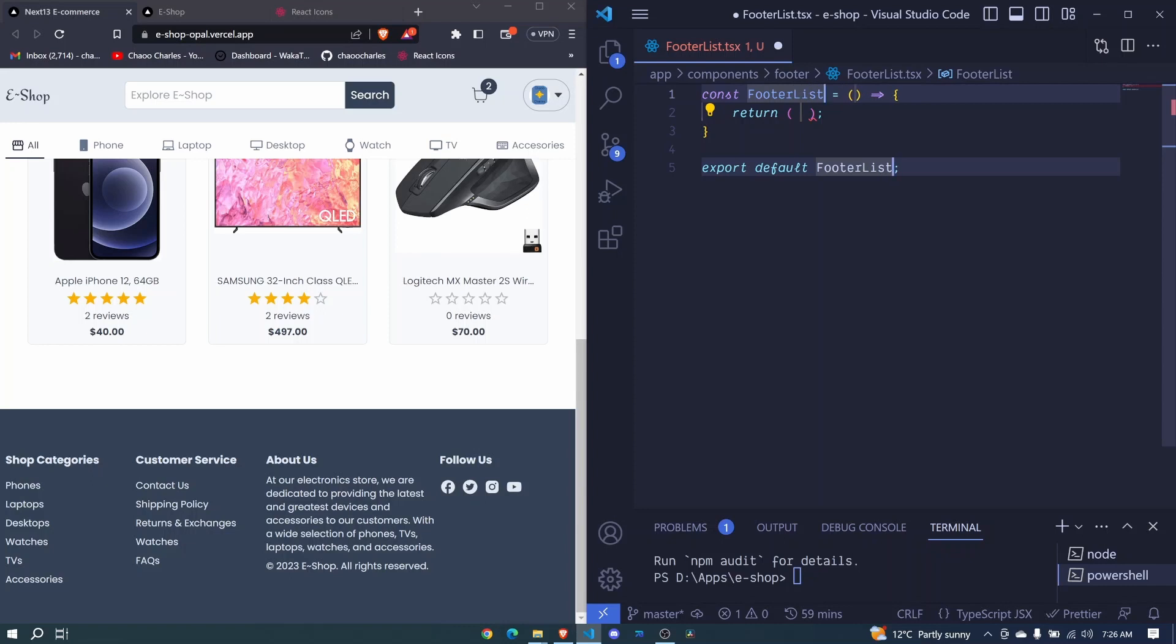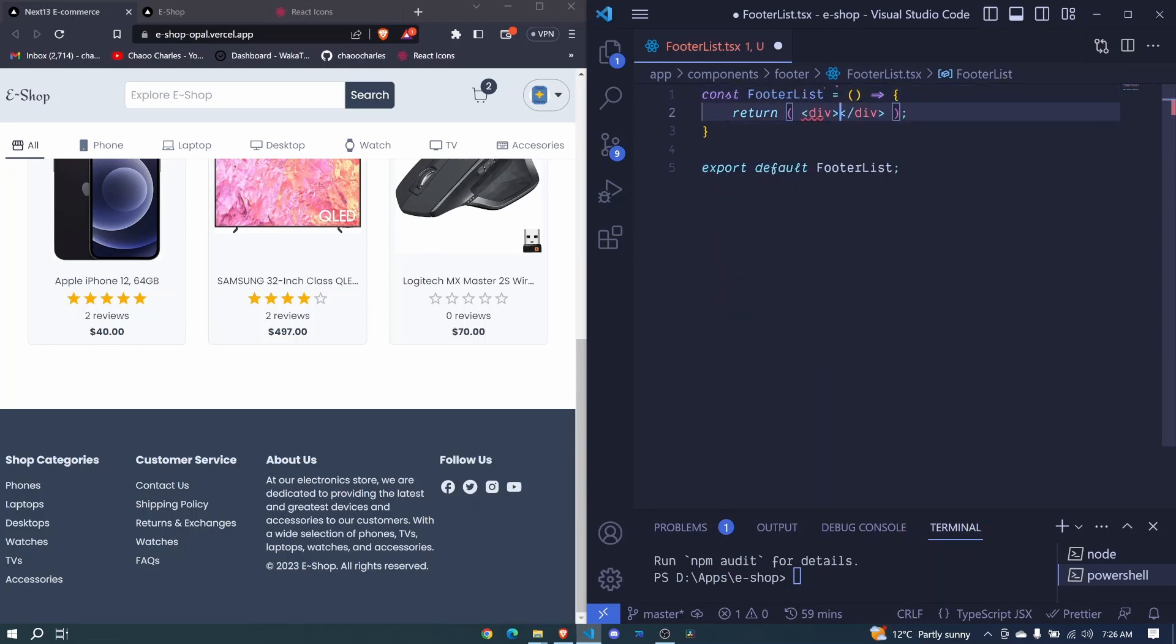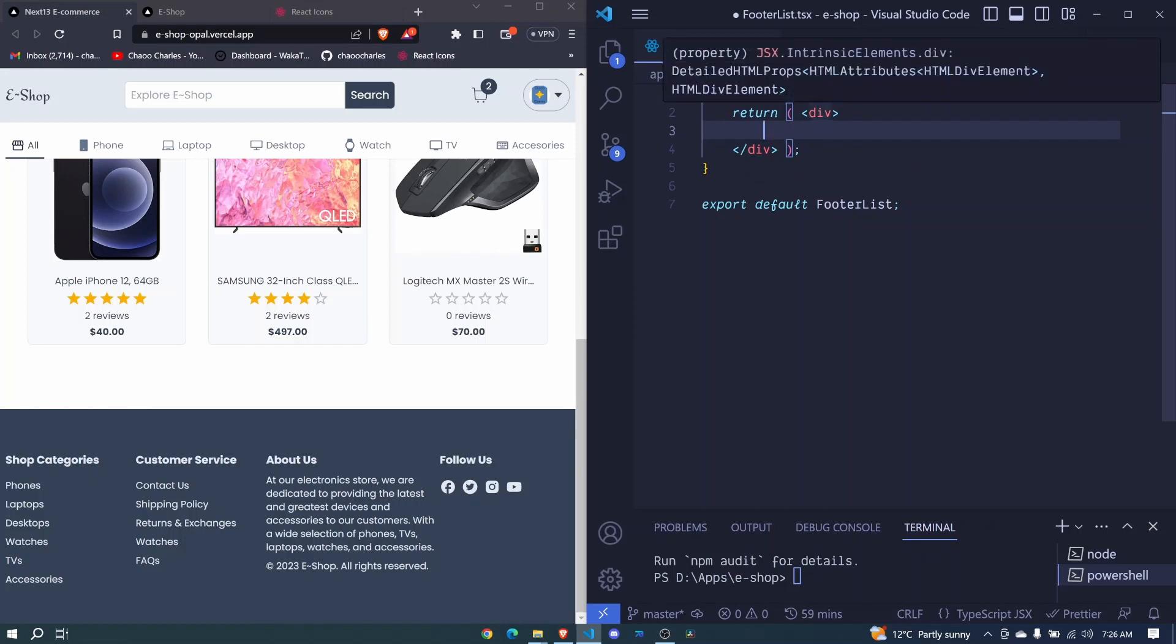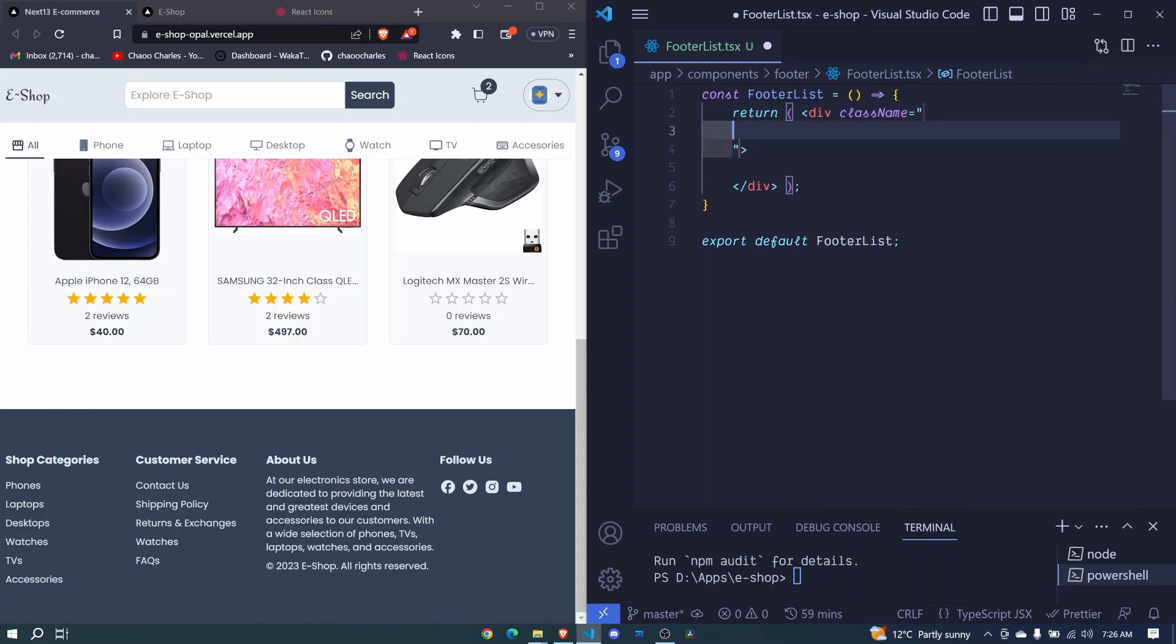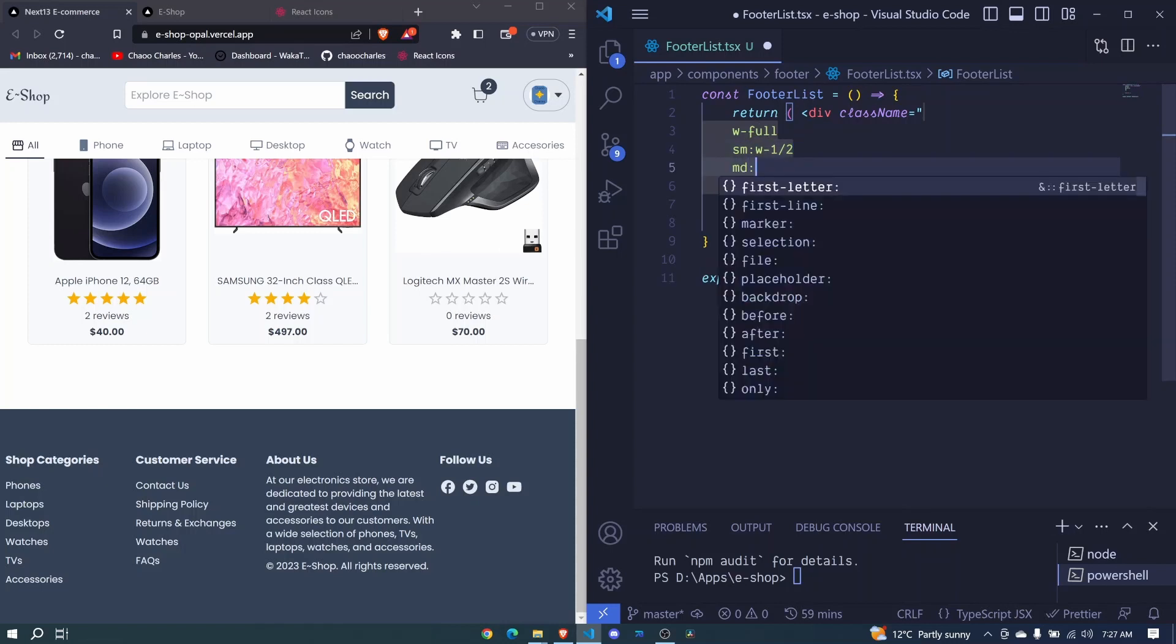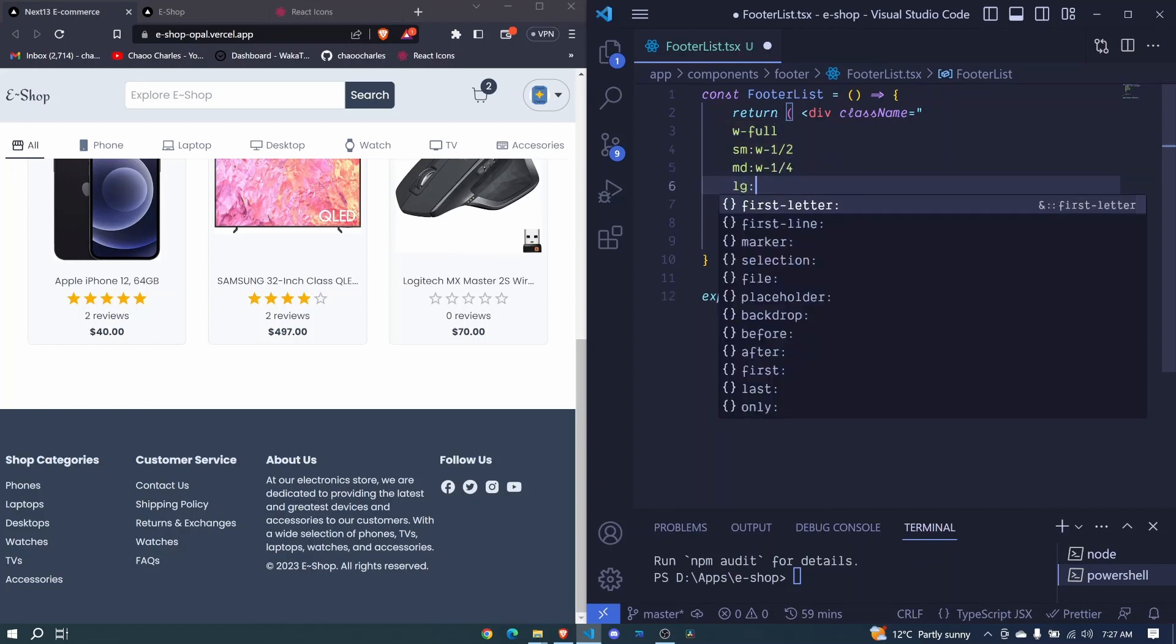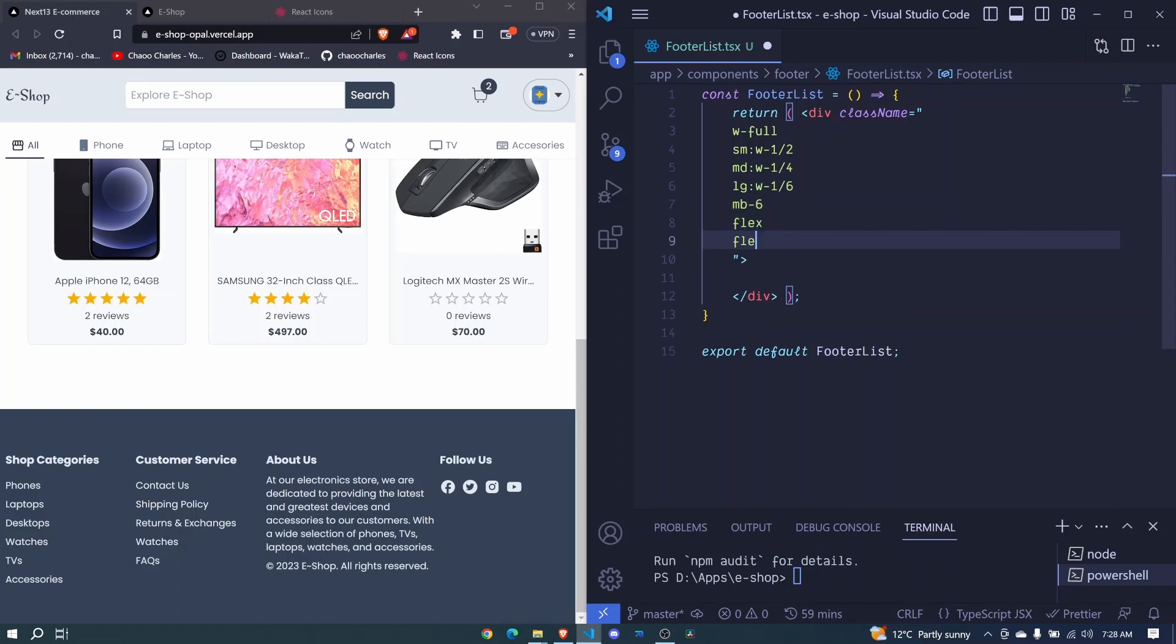Right here I'll add a div, we can use Tailwind CSS to style it. I'll add a className with different styles: width will be full, on small screen we'll have width which will be one over two, on medium screen we'll have width which will be one over four, on large ones we'll have margin to the bottom of six, and then we'll have flex, flex-column, and gap of two.